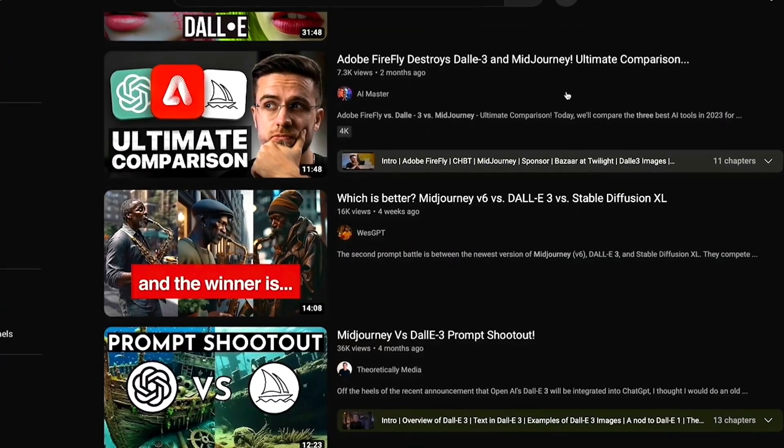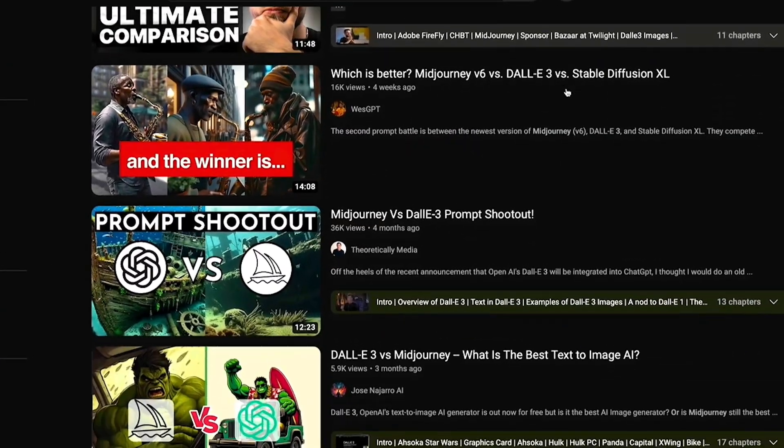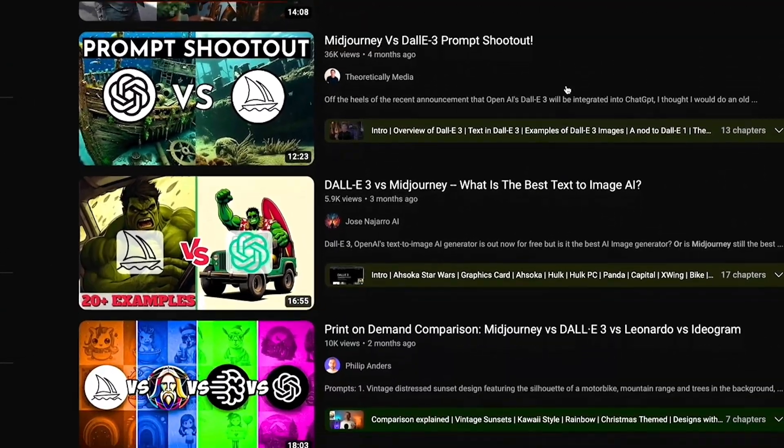Today we're going to do a Dolly vs Mid Journey movie poster music shootout. Now I've seen every kind of Mid Journey vs Dolly shootout imaginable, which is better for pitch decks, artwork, storyboards, and even cartoons. But there's one kind of Mid Journey vs Dolly video that you've never seen before, and that's which one makes better music.